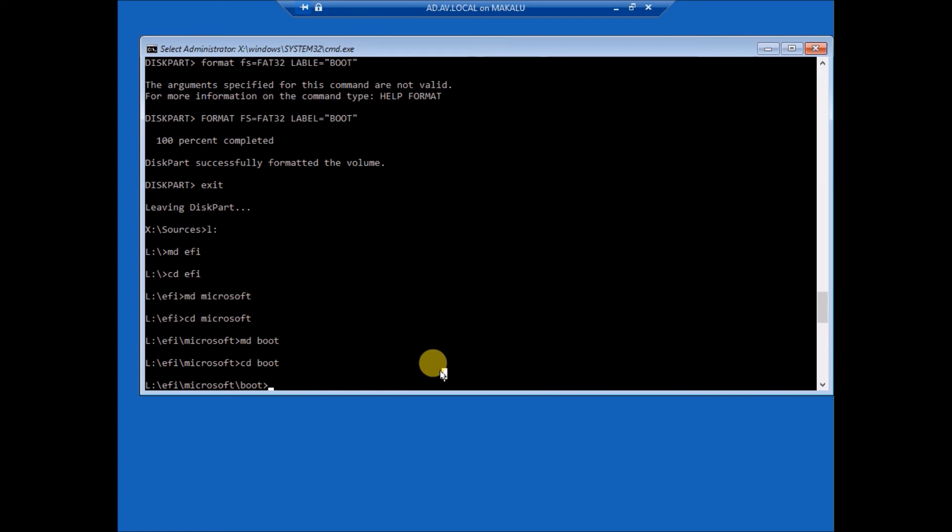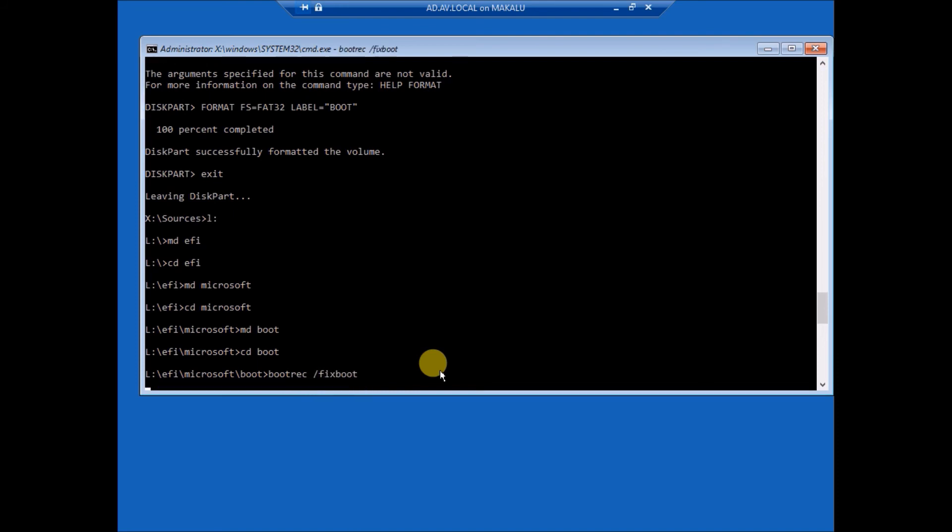Boot record fix boot. Okay, the operation completed successfully. Now BCD boot to C Windows.